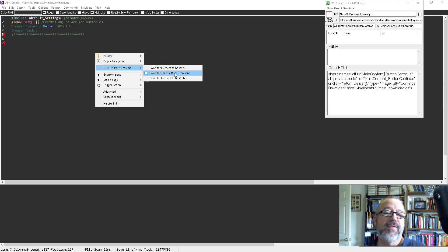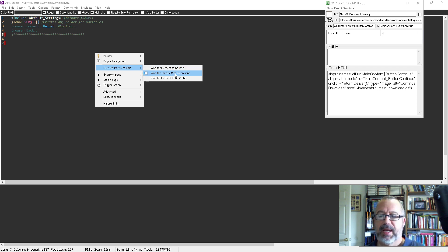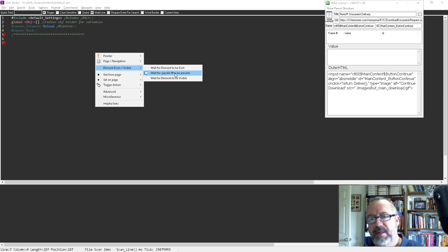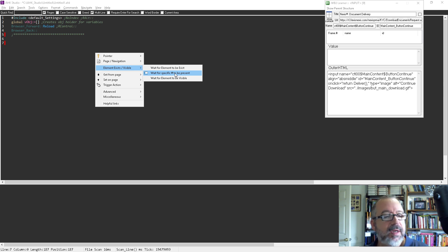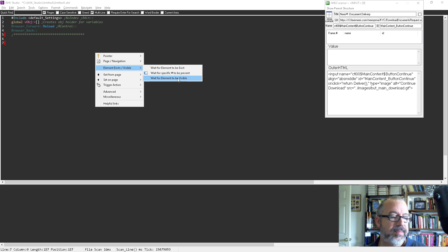This is wait for it to be a certain length or count. Like, let's say you were searching for the number of anchor tags and you wanted it to be over 50 or whatever. And then this one is if it's visible.